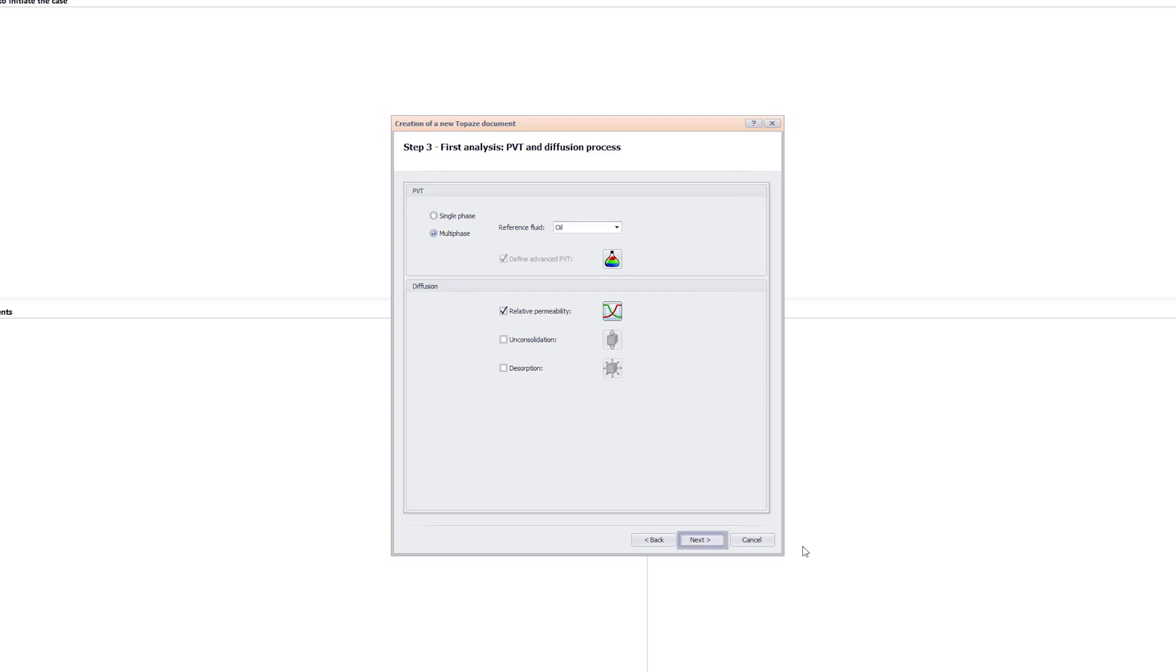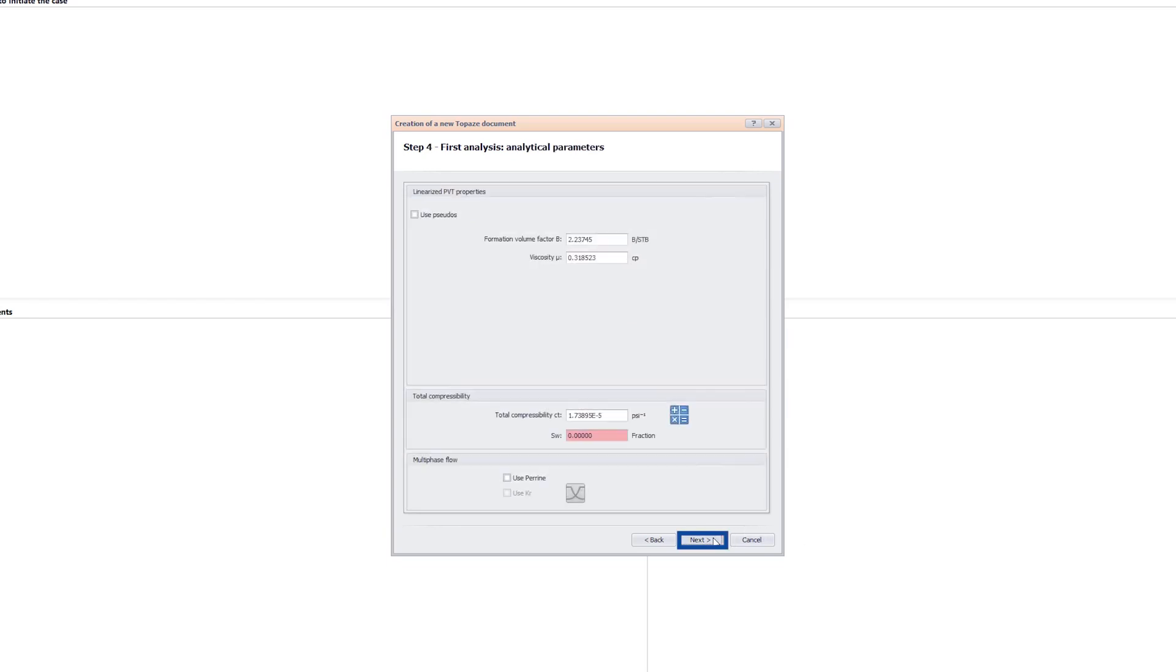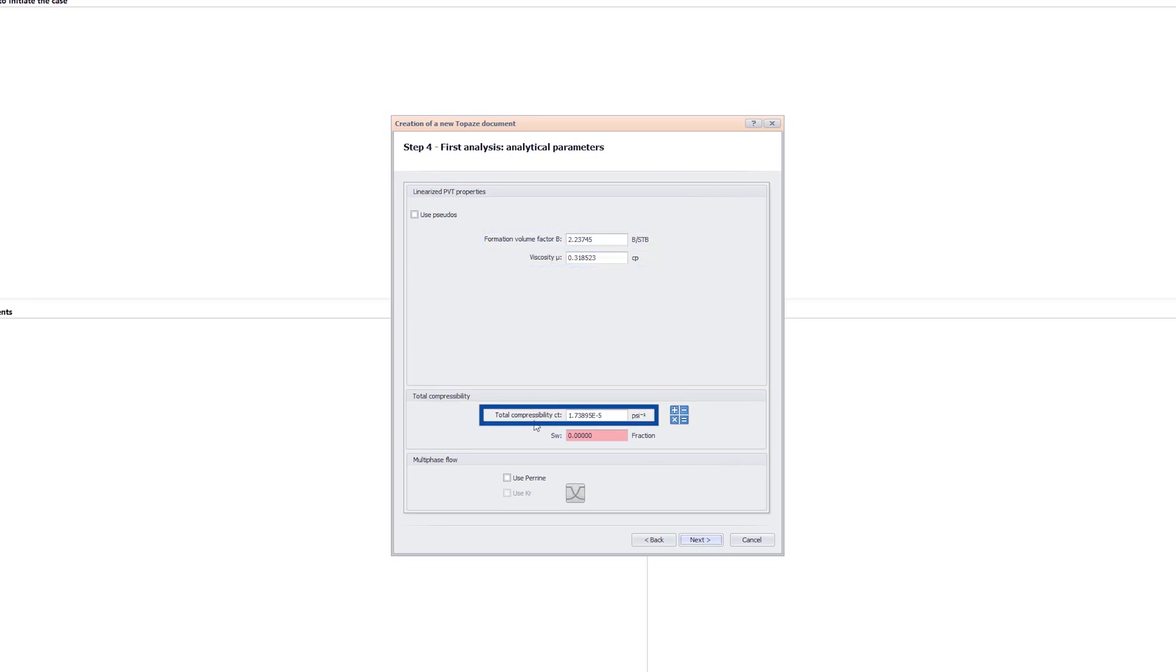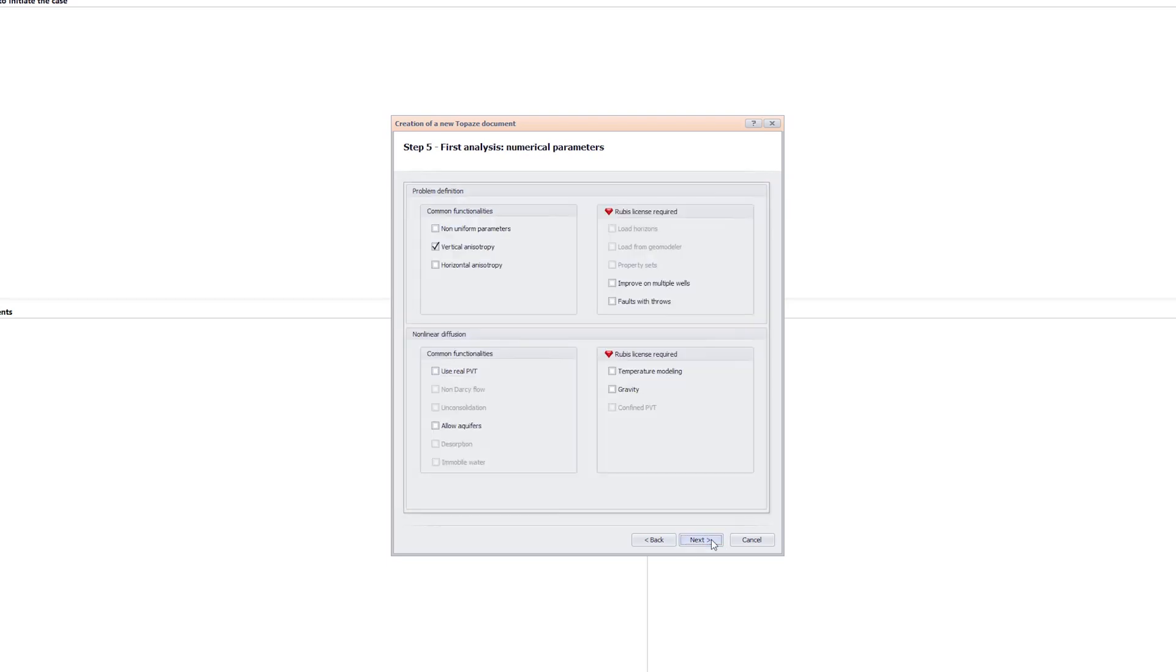In the next step, since analytical models use a linearized PVT, the formation volume factor, viscosity, and total compressibility are computed at the reference pressure and temperature set in the PVT dialog. The default settings for the numerical models are retained.